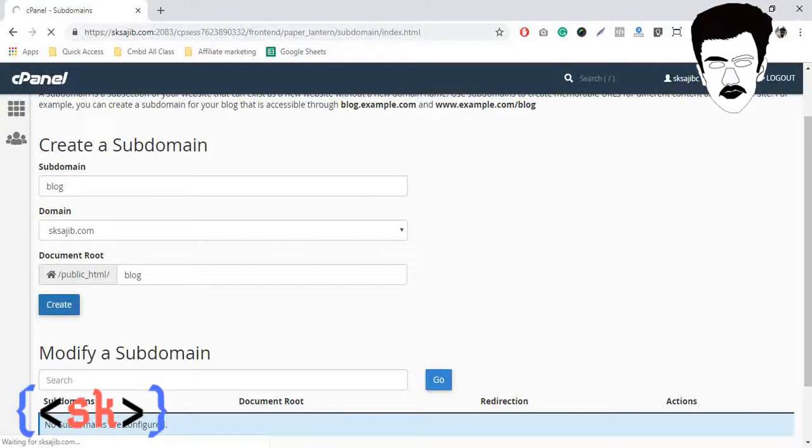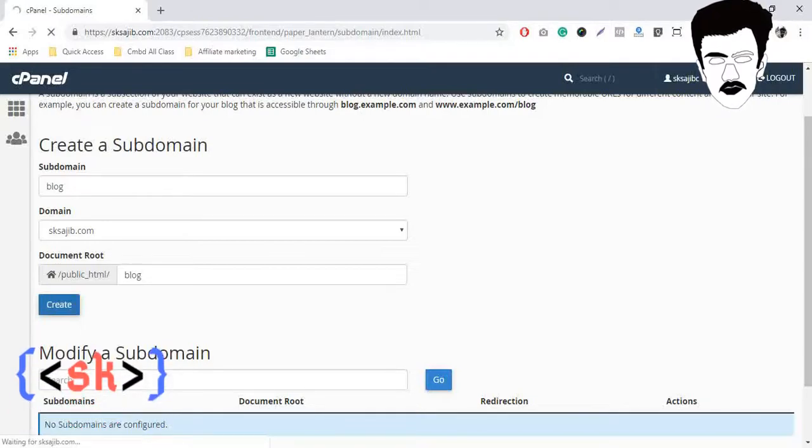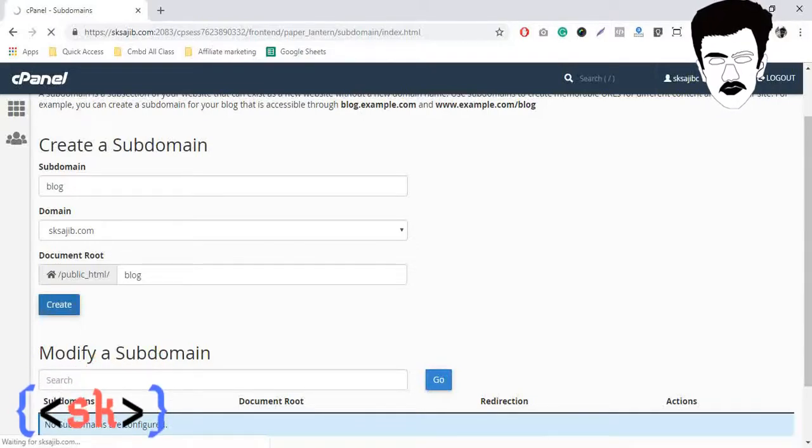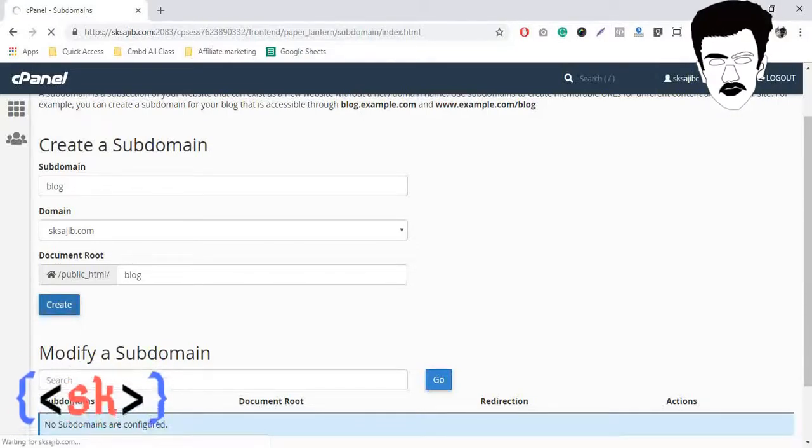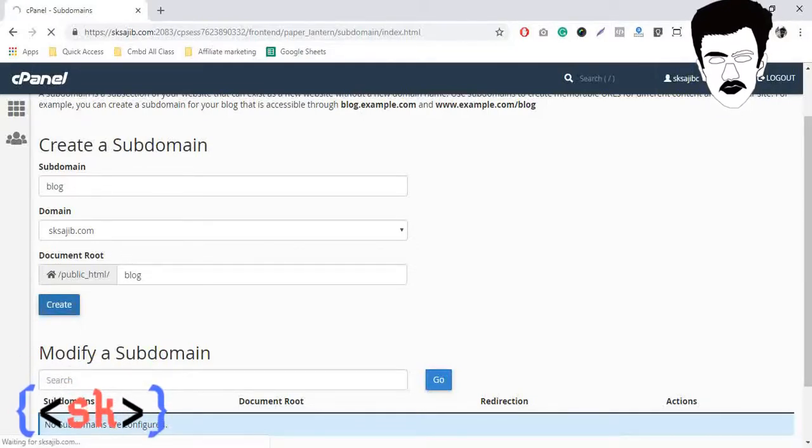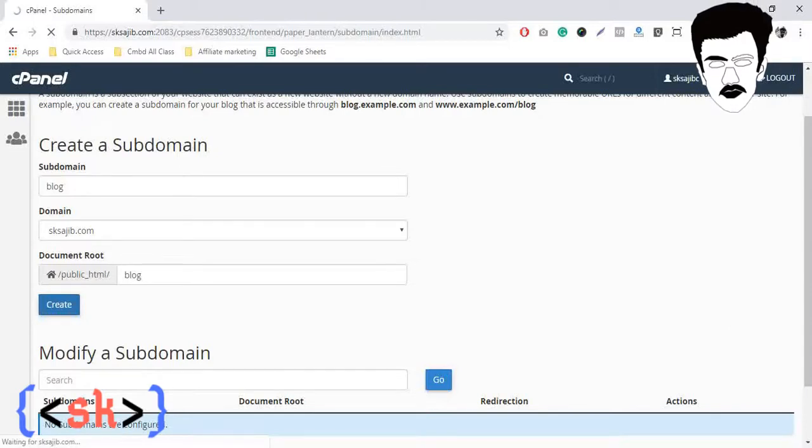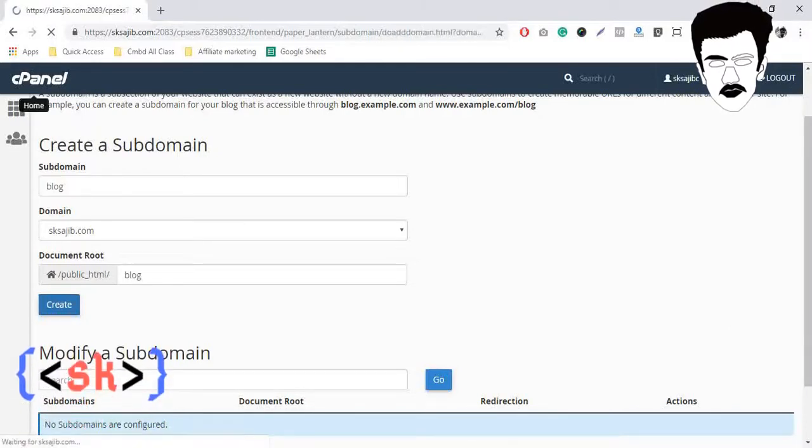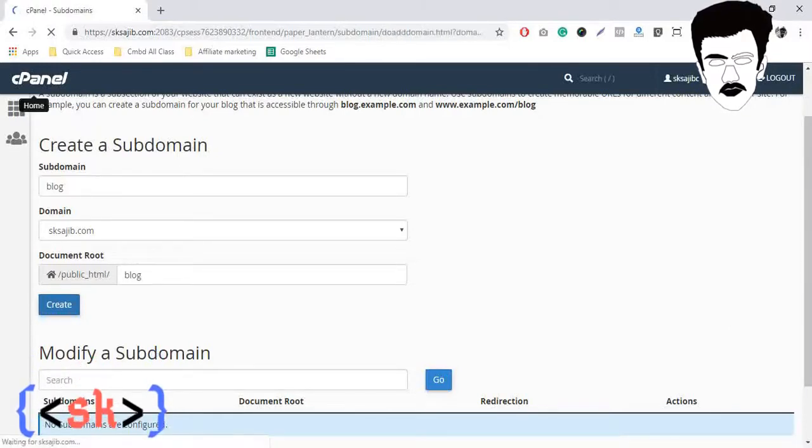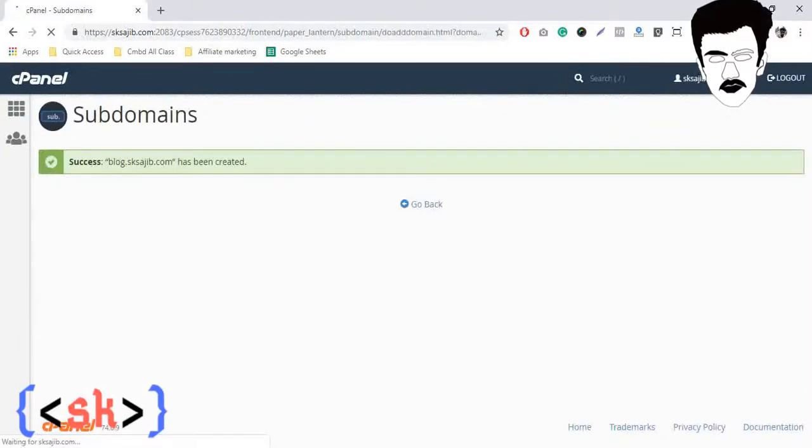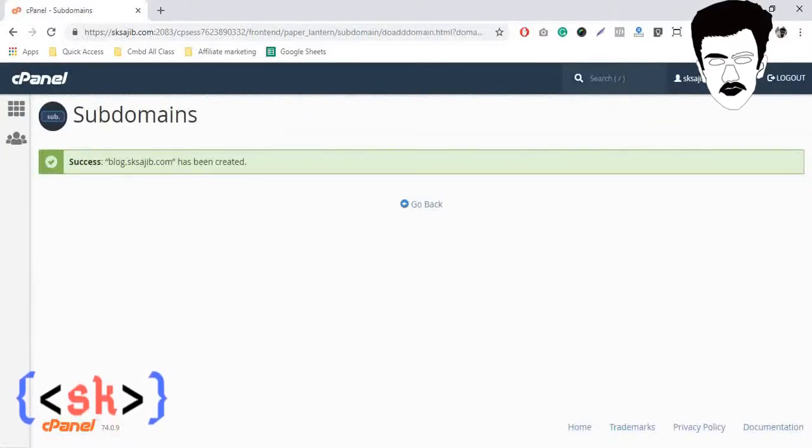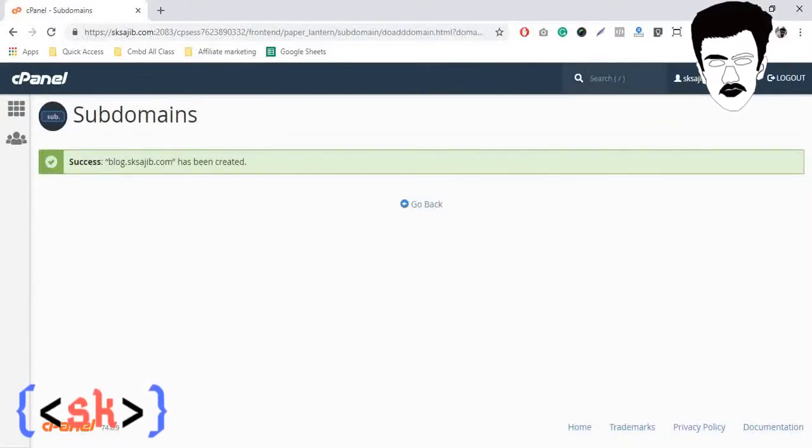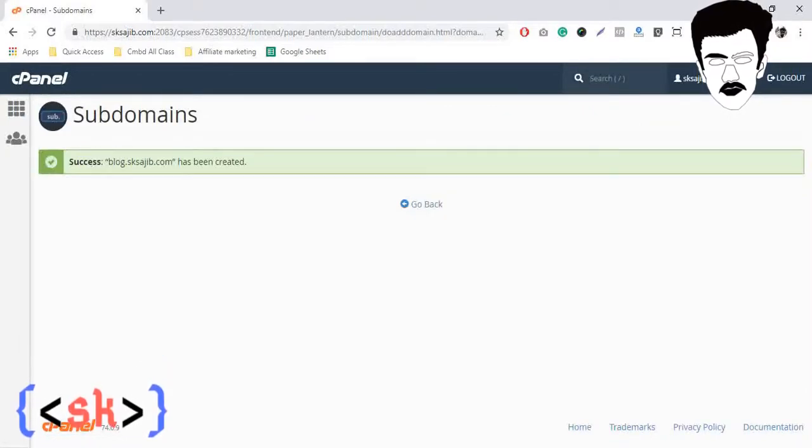Let's create. Okay, now our subdomain will be created. It will take a little bit of time. Success! blog.skshodit.com has been created.